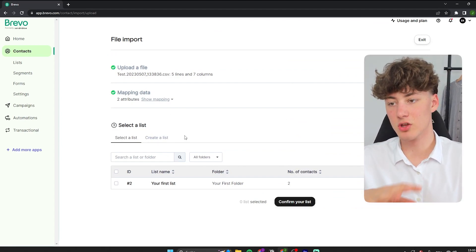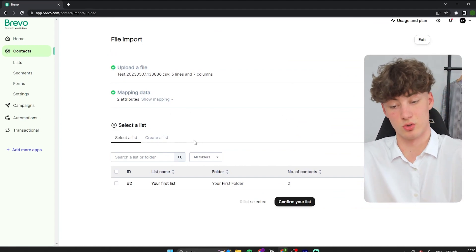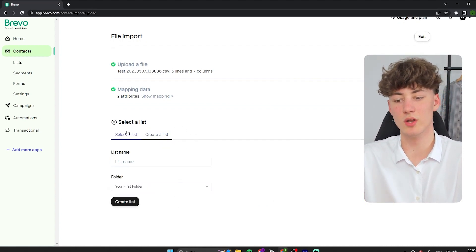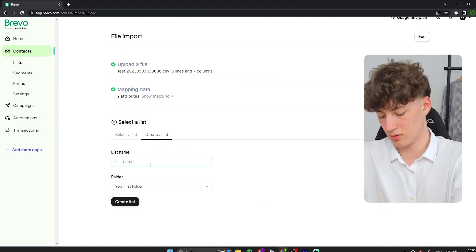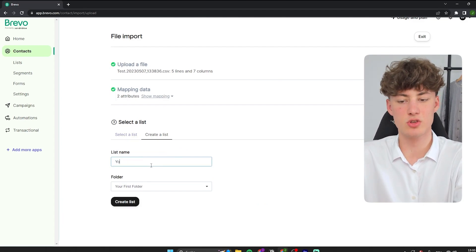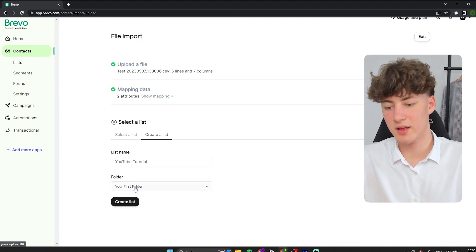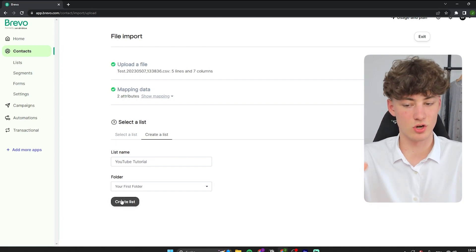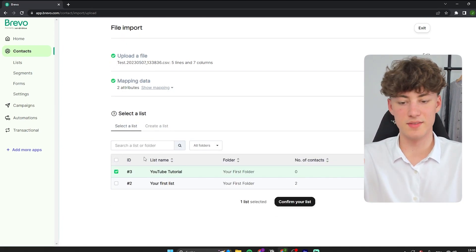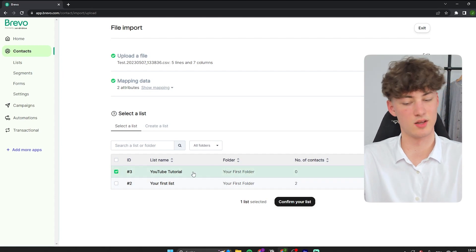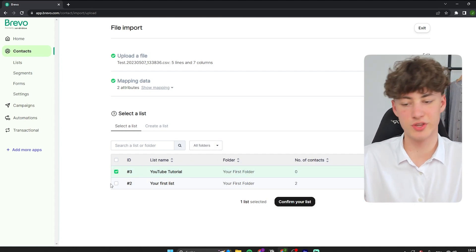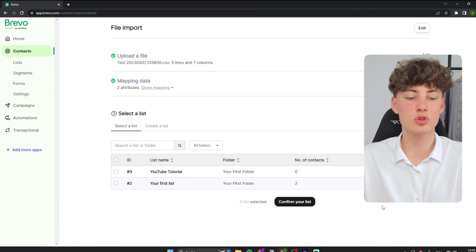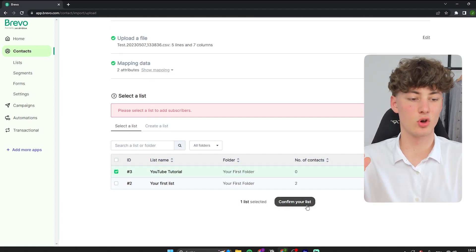You will have to select the list that your contacts should get imported to. By default you will just have your first list, but you can also create a new list. I will name this list 'YouTube Tutorial.' You can also select the folder that your list should be stored in. Once ready, click on 'Create a List,' your list will be selected. You can import your contacts into multiple lists, but for this video I will just import to YouTube Tutorial, and click on 'Confirm your list.'